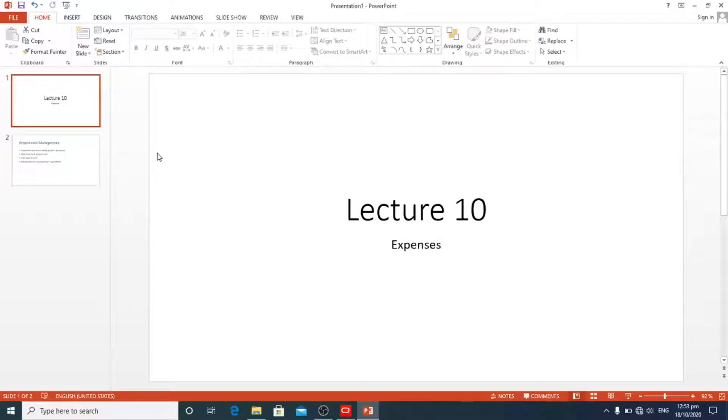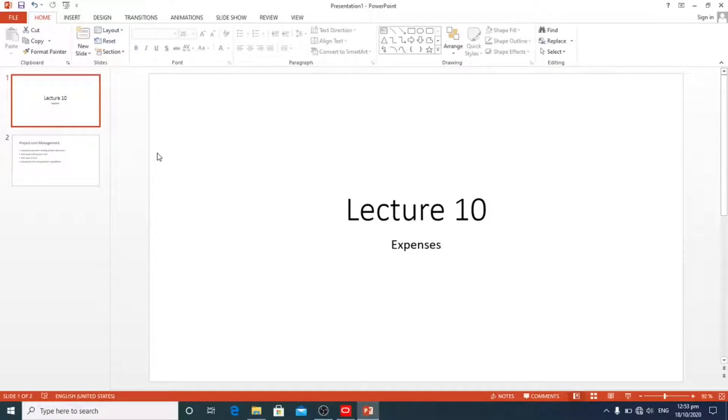Hello everyone, welcome back. This is our 10th lecture and in this lecture we are going to cover one of the important topics: expenses.